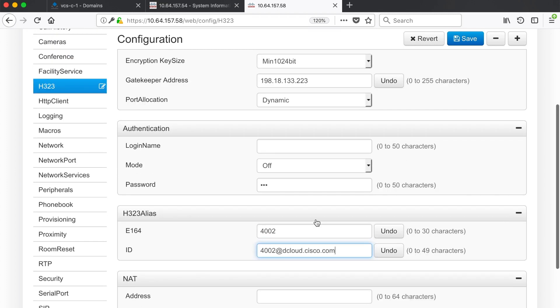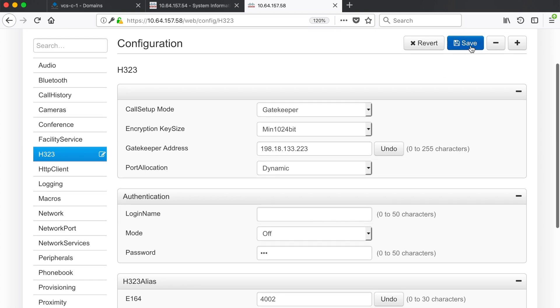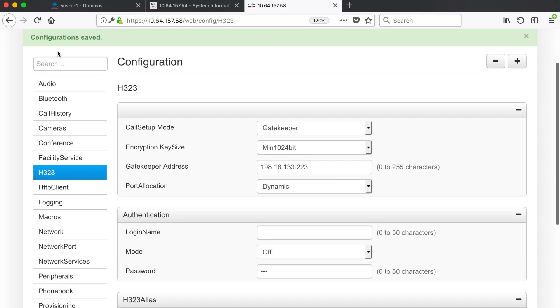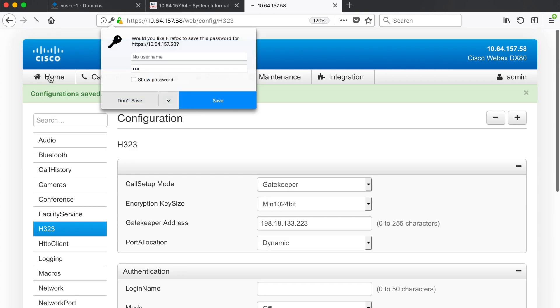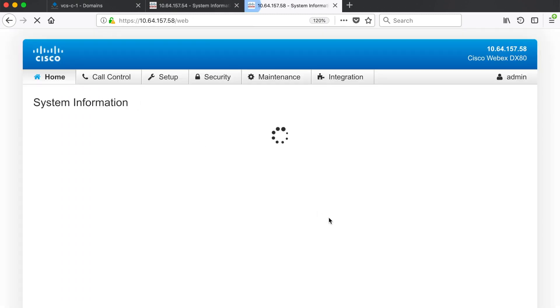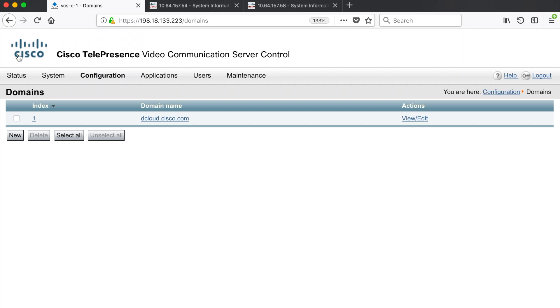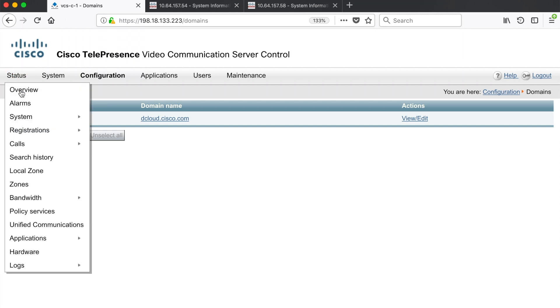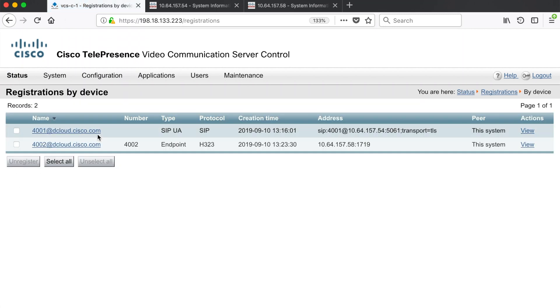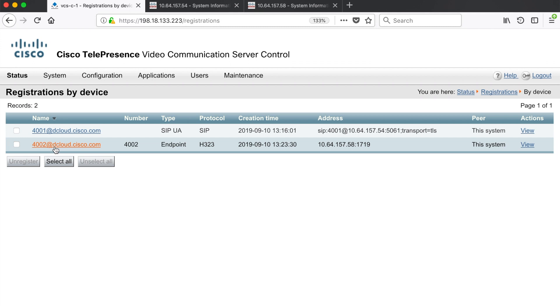So for this example I'm going to say 4002 at dcloud.cisco.com because remember our SIP endpoint is 4001 at dcloud.cisco.com. We'll do that just to maintain continuity and interoperability across our endpoints because they are using different protocols. Now that all those settings have been configured I'm going to go ahead and click save and we'll go up to home and then we can see our H323 registration status. We can see here that we're registered and we're registered to this gatekeeper and these are the two aliases that I'm registered with.